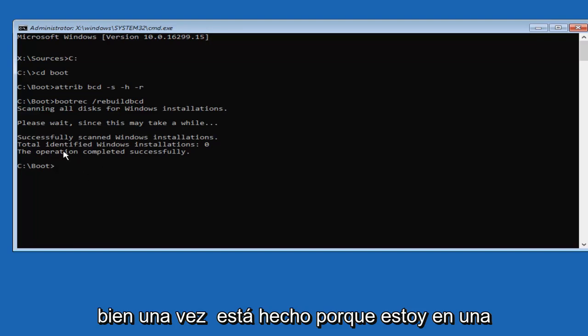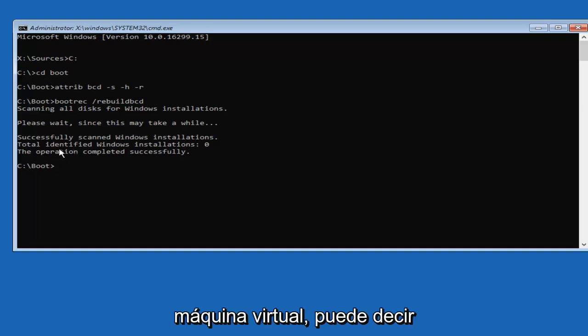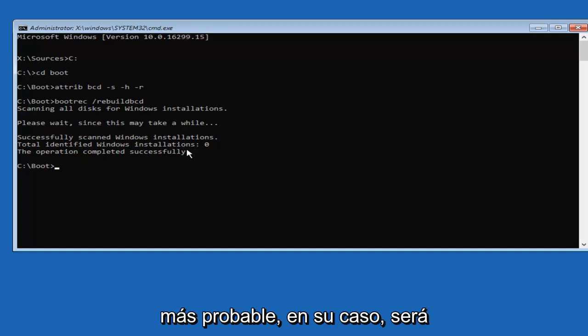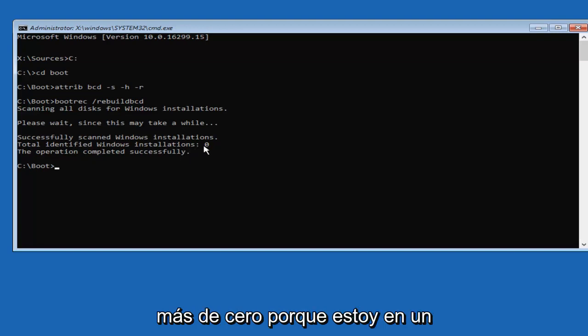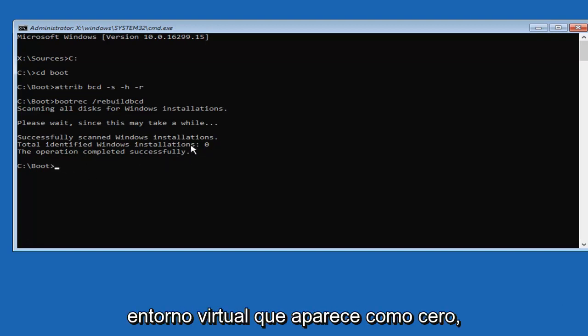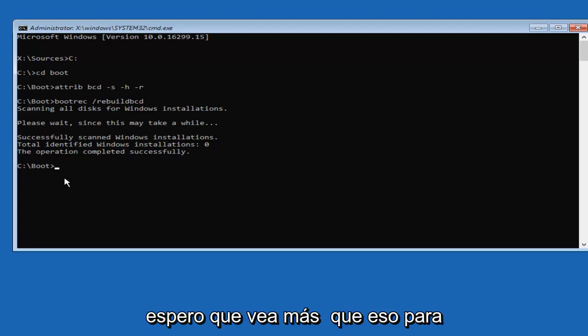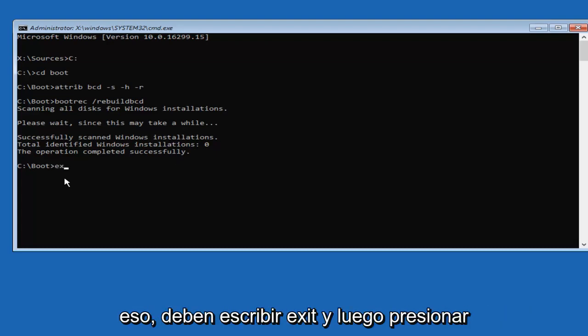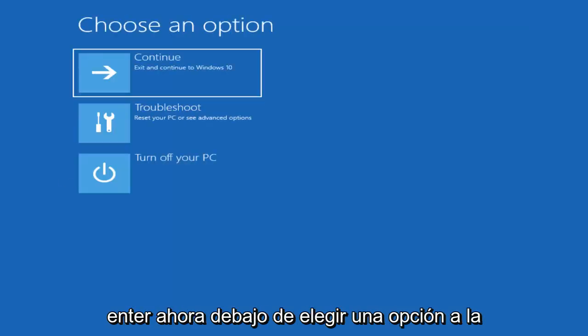Okay, and once it's done, because I'm in a virtual machine, it's going to say Total Identify Windows Installation 0. And more than likely, in your case, it's going to be more than 0, because I'm in a virtual environment. But hopefully, it'll say more than that for you guys. And then once you're done doing that, you want to type in Exit, then hit Enter.